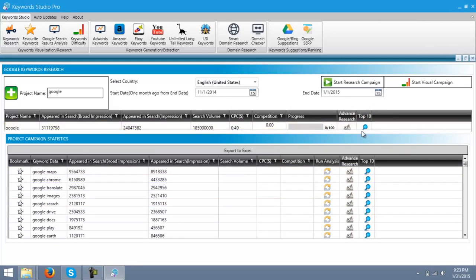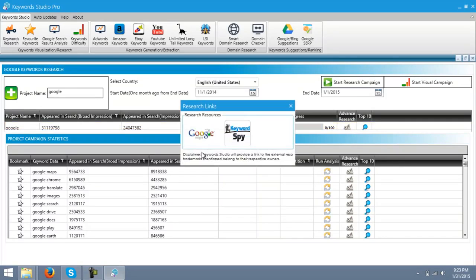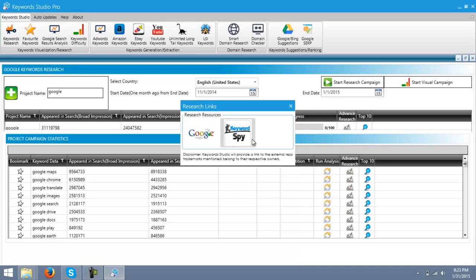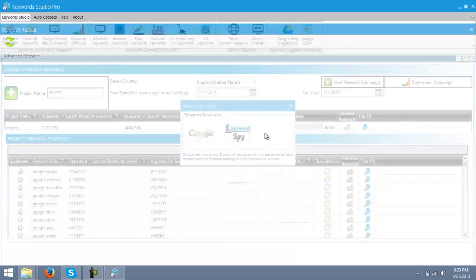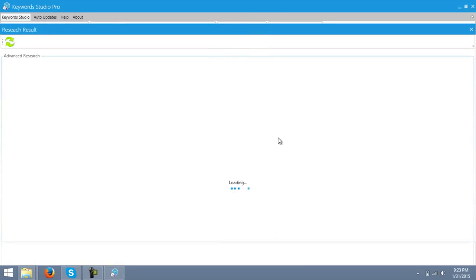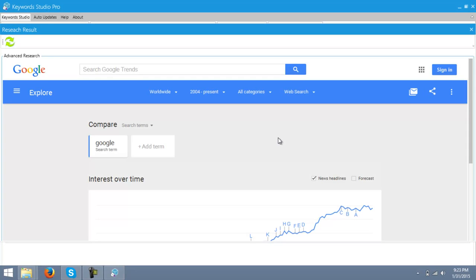You can also go to the Advanced Research for the keyword Google. Just click over here, and this will ask you the research from which you want advanced research for. I will go with the Google Insights. It will go over the Google Insights and get you details about, the further details you may say about the Google Keyword.